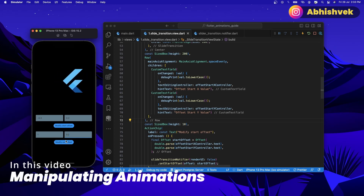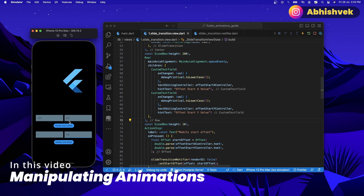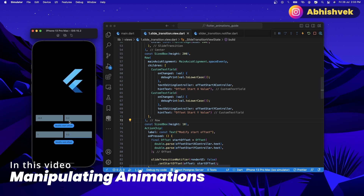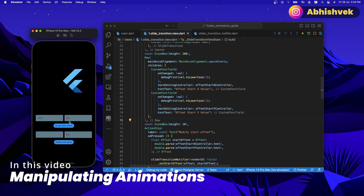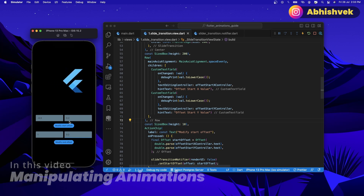Hey everyone. In this video I'll be showing you how you can modify the offset of your slide transition with the help of custom values, custom text editing controllers, and provider state management. Let's go.